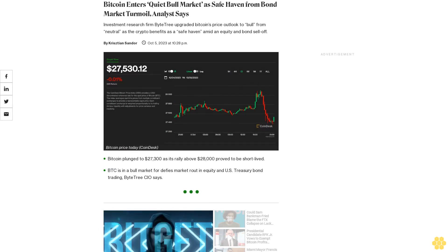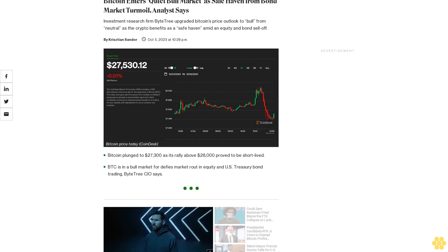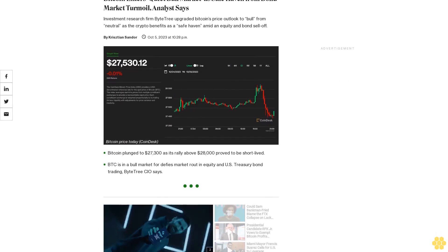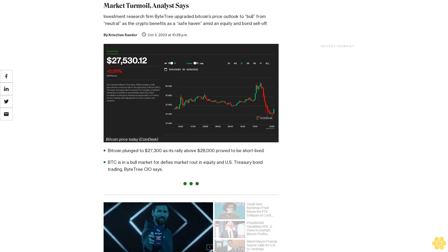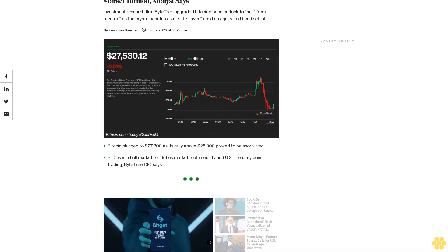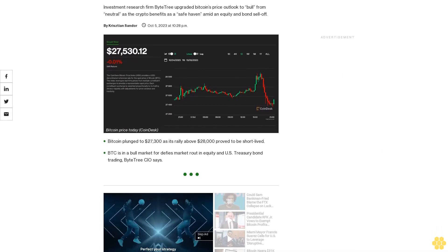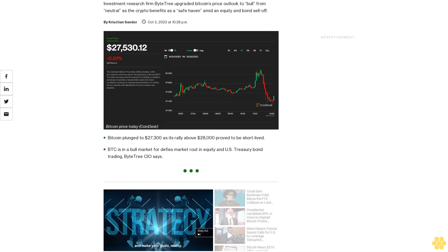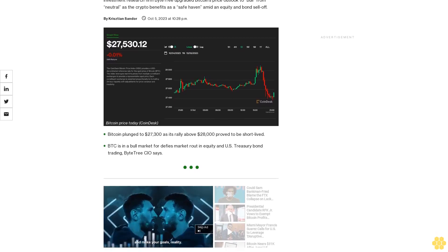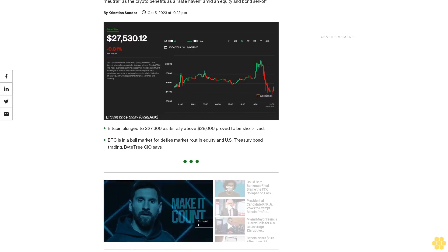Bitcoin enters quiet bull market as safe haven from bond market turmoil, analyst says. Investment research firm Byketree upgraded Bitcoin's price outlook to bull from neutral as the crypto benefits as a safe haven amid an equity and bond sell-off.